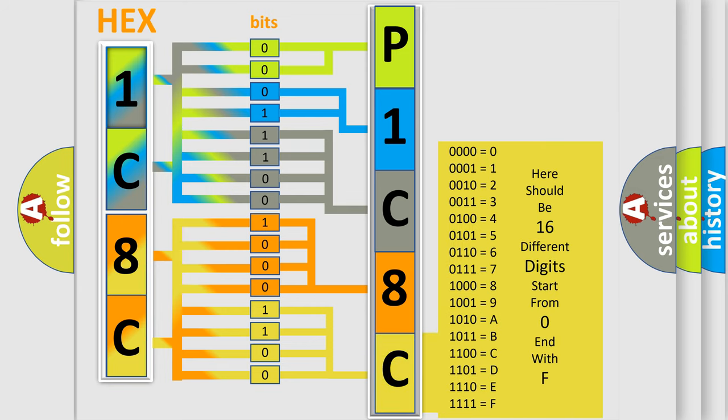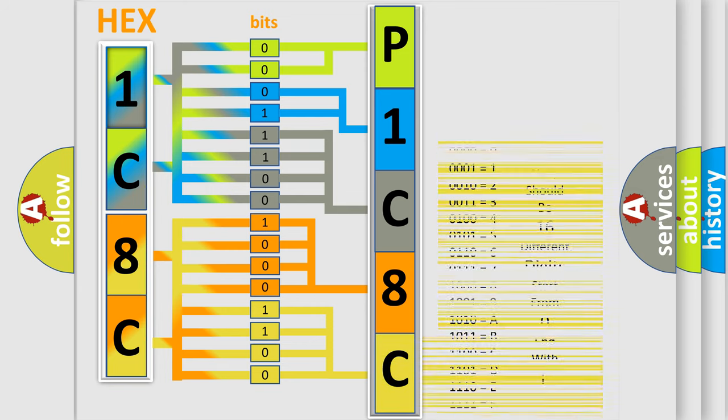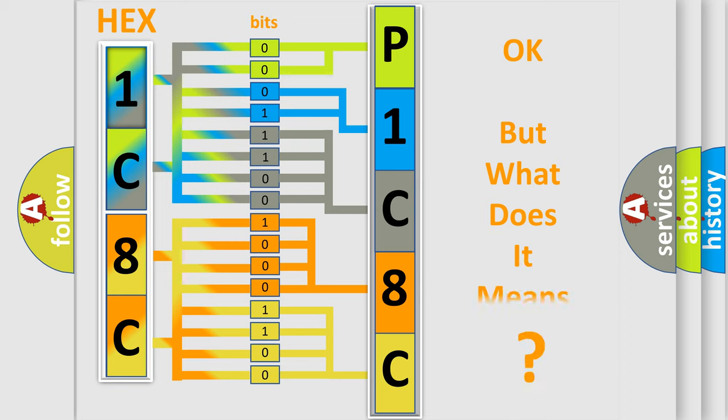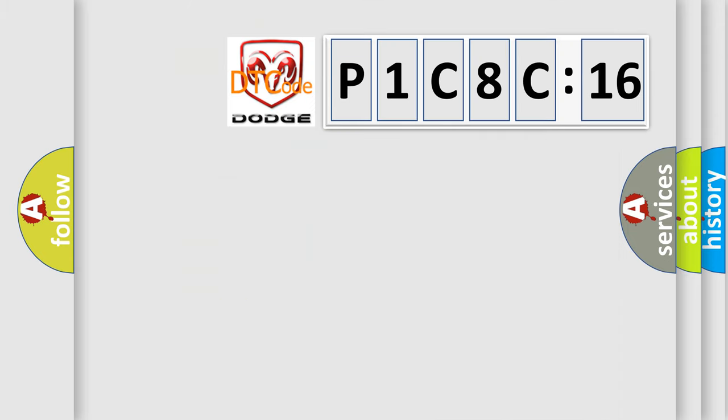We now know in what way the diagnostic tool translates the received information into a more comprehensible format. The number itself does not make sense to us if we cannot assign information about what it actually expresses.